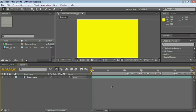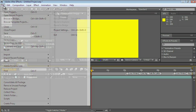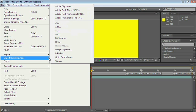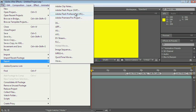We can also export for Flash. With the composition selected, go under File, Export, and choose Adobe Flash Player, that's a SWF, or the XFL.